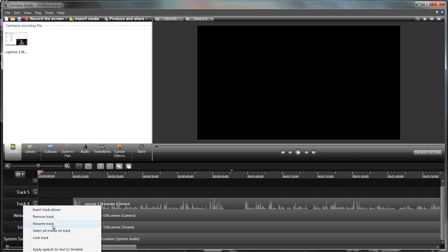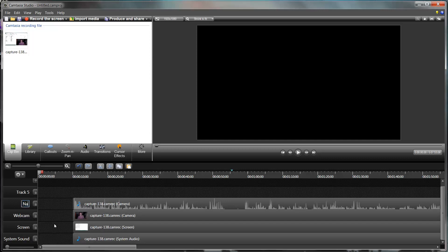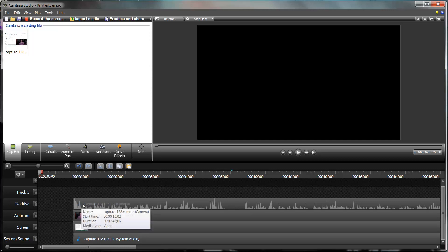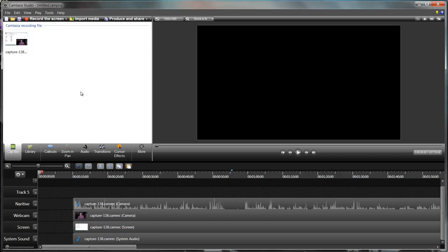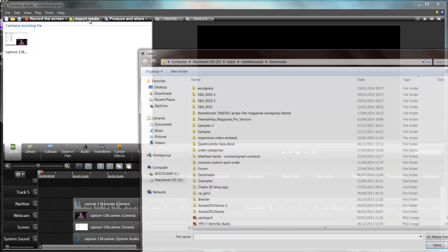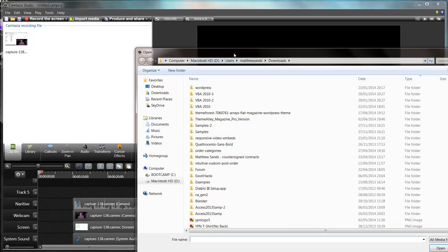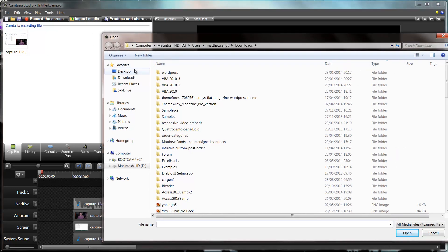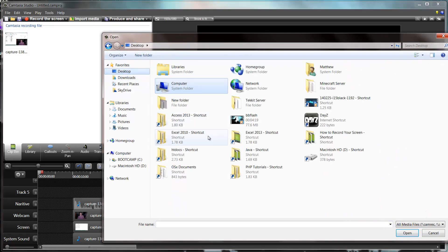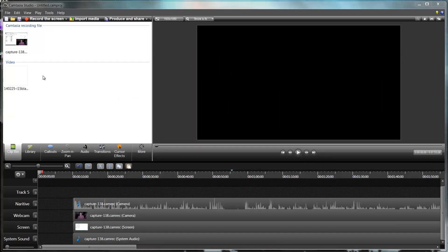I'm actually going to want to add another track in, and this is my intro video. In order to do this, I'm going to import media. I'm going to find my intro which I just have a shortcut on my desktop.